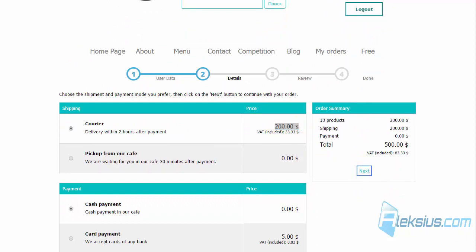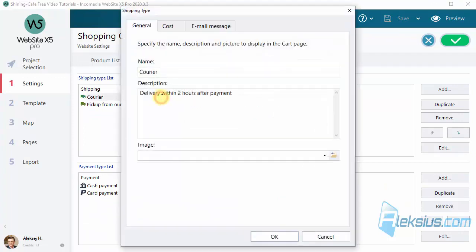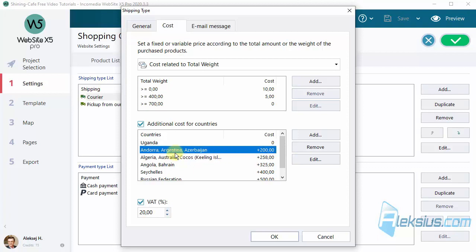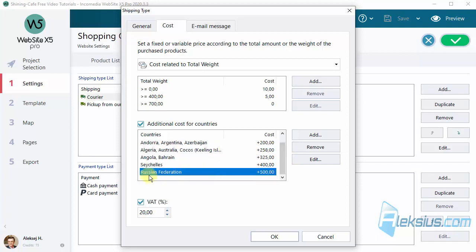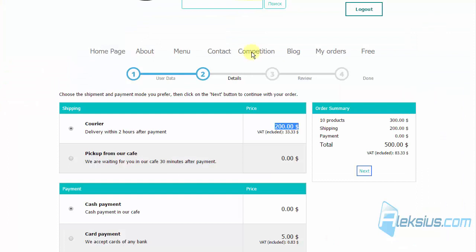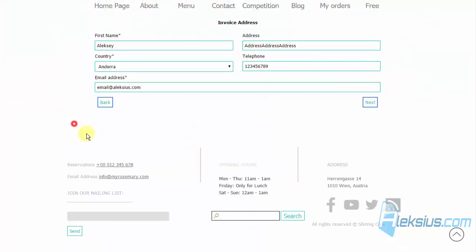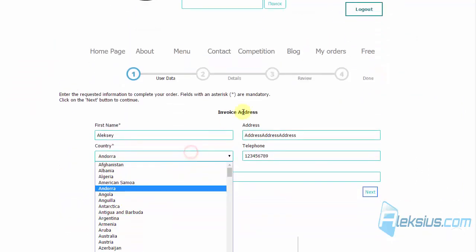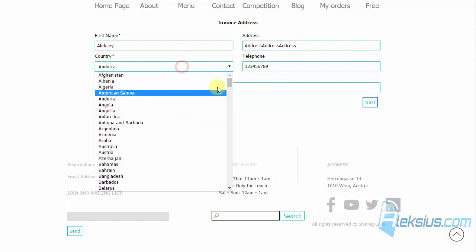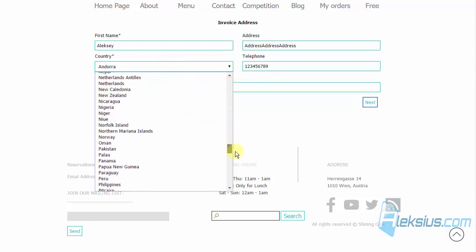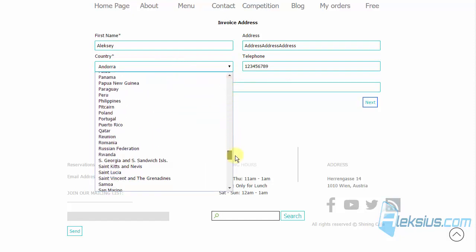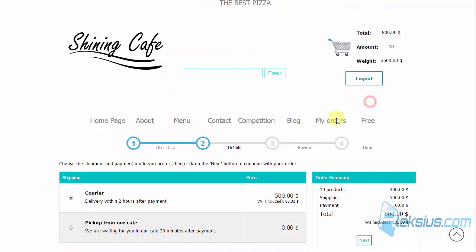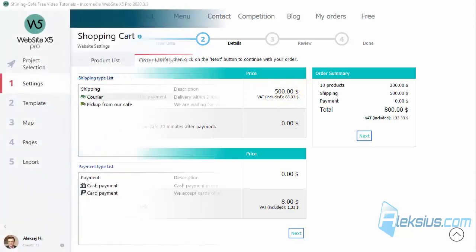Let's see it in the program settings. Here we can see this price. If we select Russian Federation, the price will be different. Let's go back. So you can see that the price has changed.